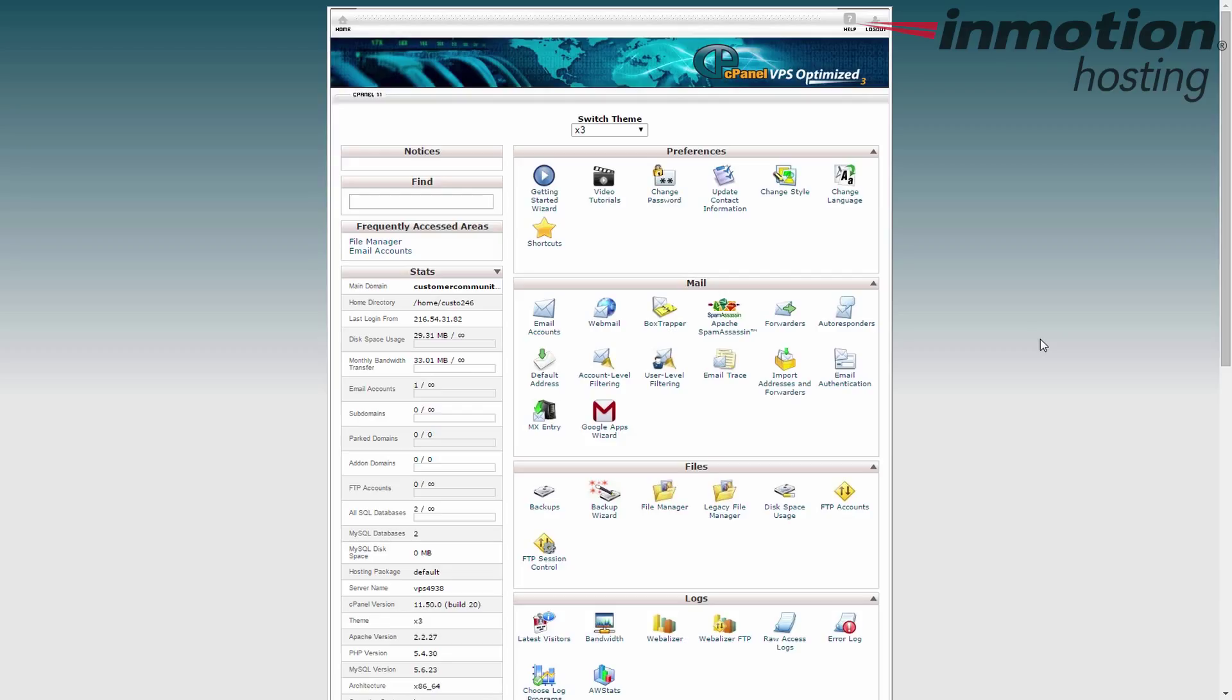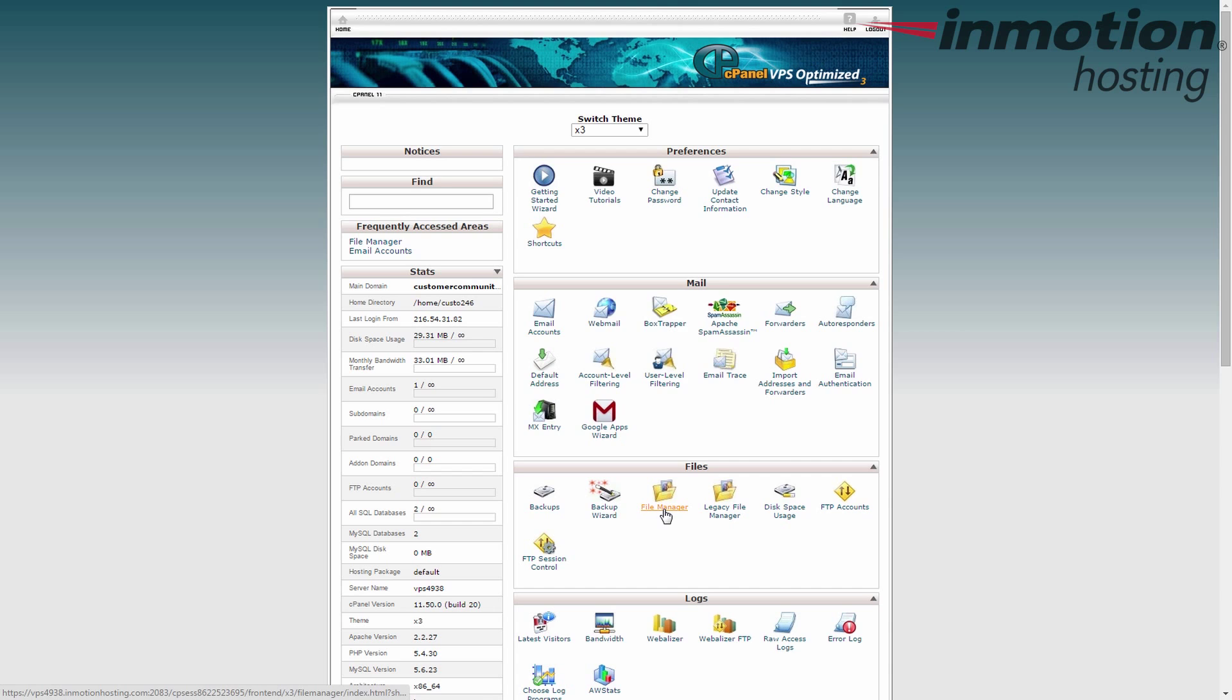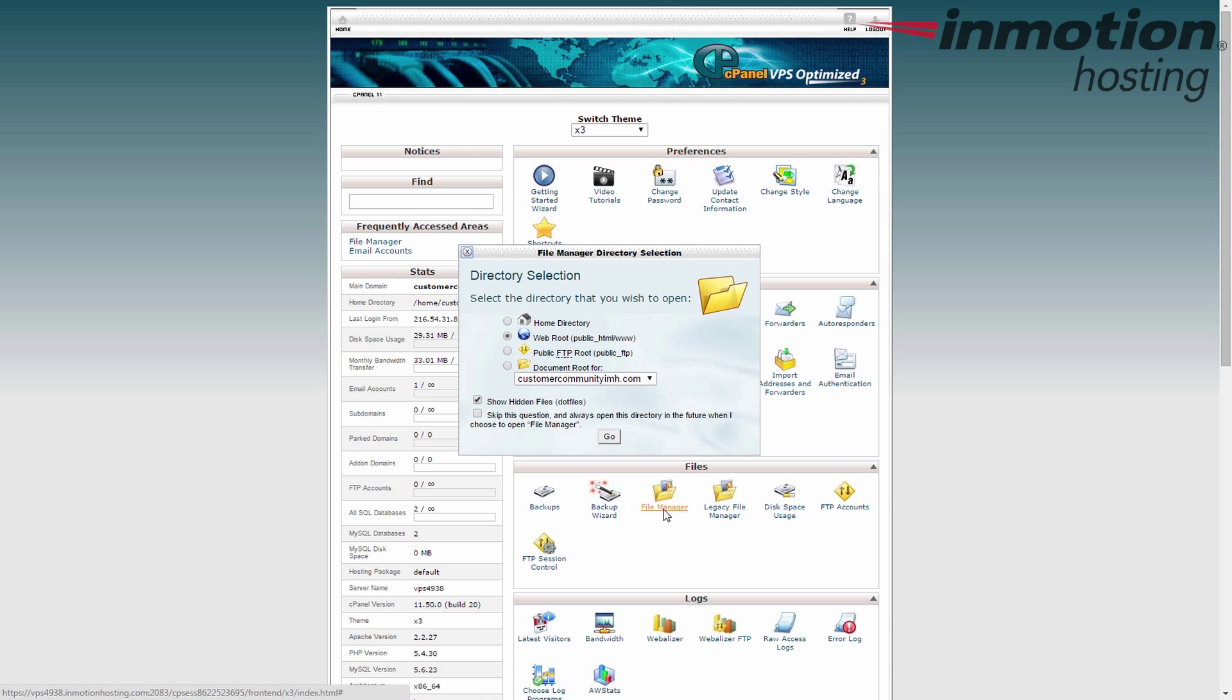The first thing you want to do is log into your cPanel and then we're going to find the file manager. Just look for the files category and find the file manager icon. Give that a click.